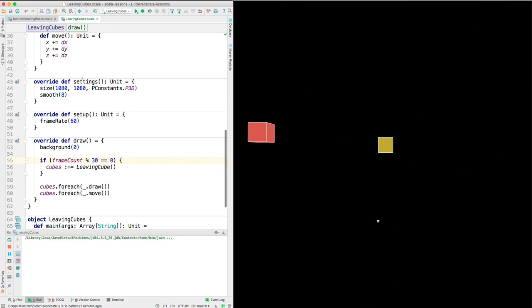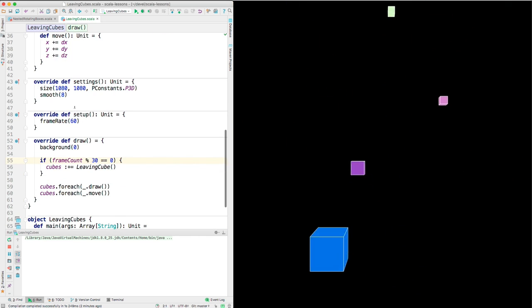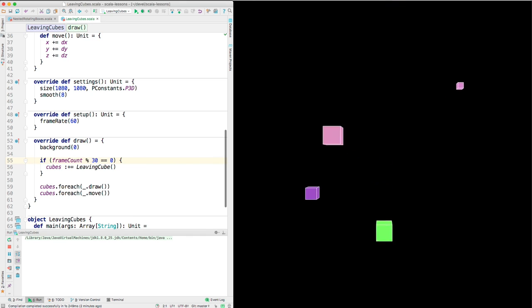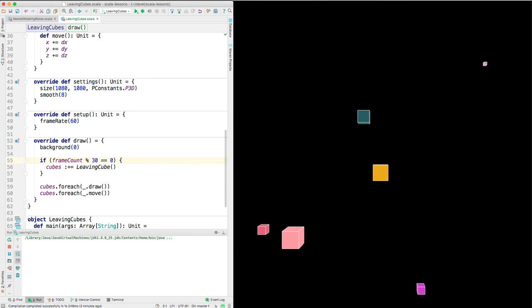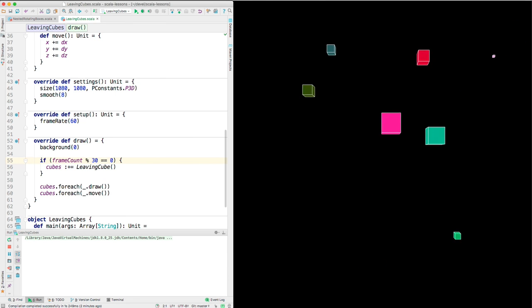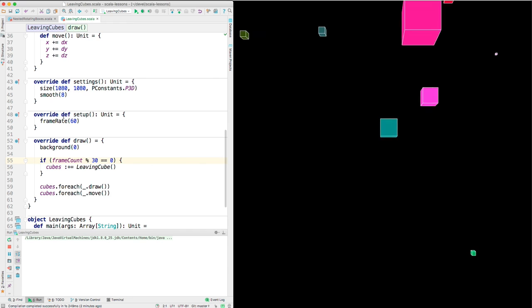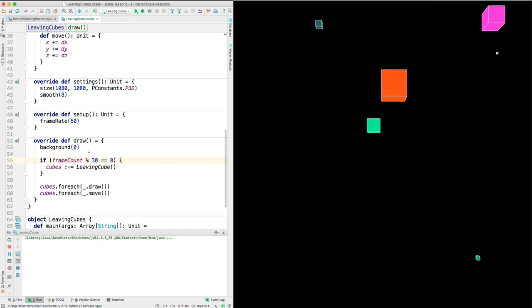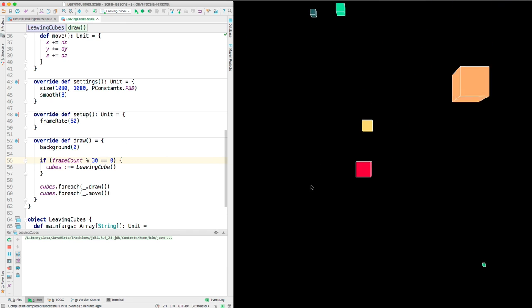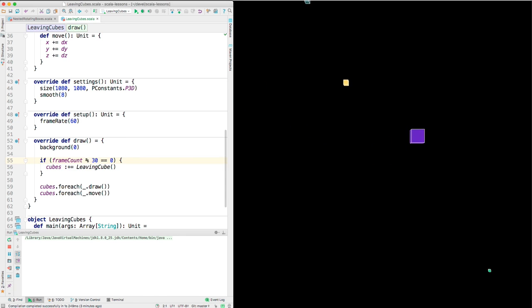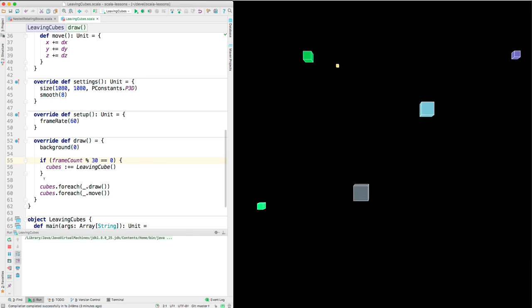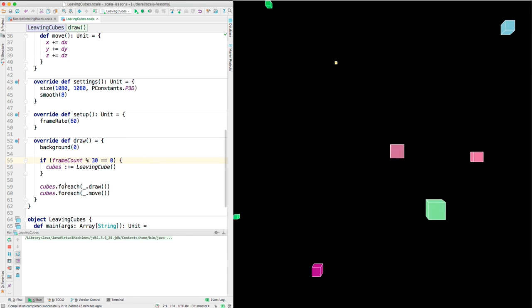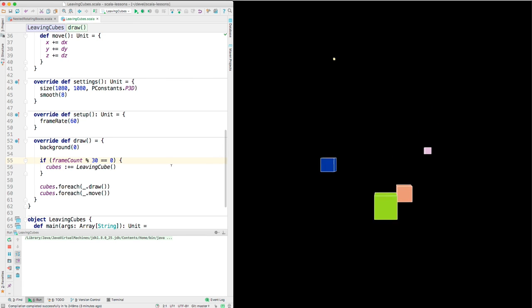And settings gets called. Settings and setup get called at the beginning. This is just the size of the window. And I made it 1080p so I could make this a 1080p video. This turns on 3D. This makes the cubes look smoother. And here in the draw, we do background zero, which makes the background black. And then every 30 frames, we make a new cube and we add it to the vector. Then, every time we draw, we draw each cube and we move each cube. That's it.